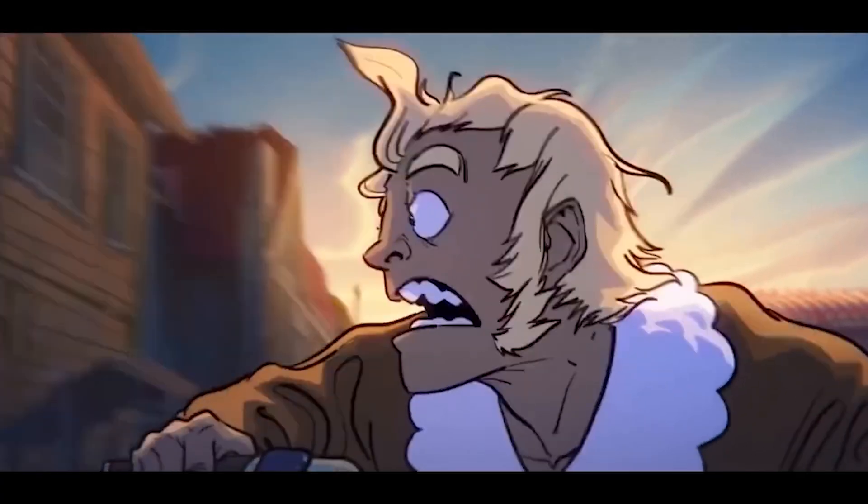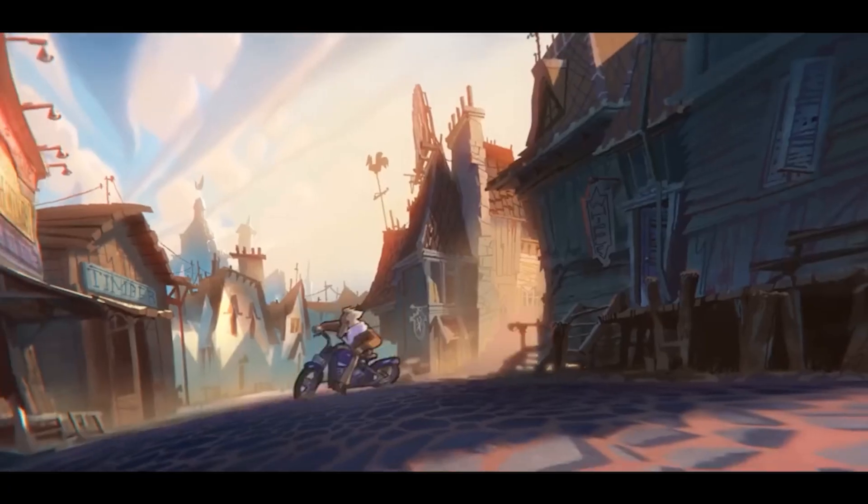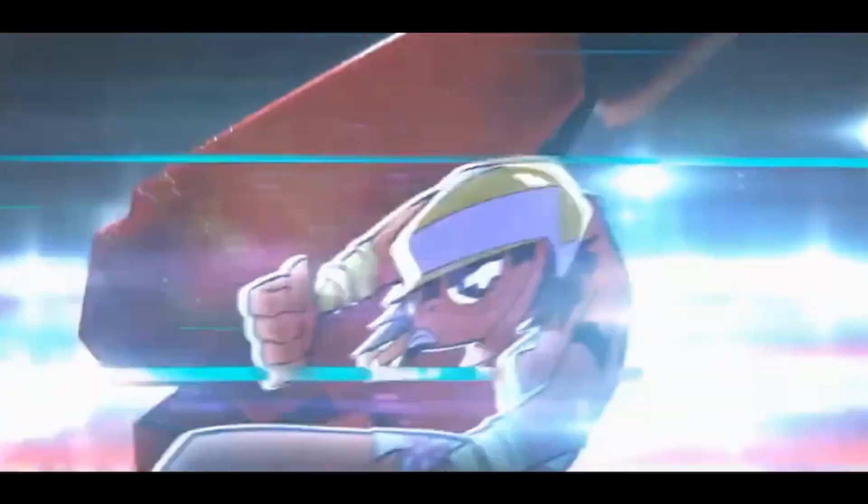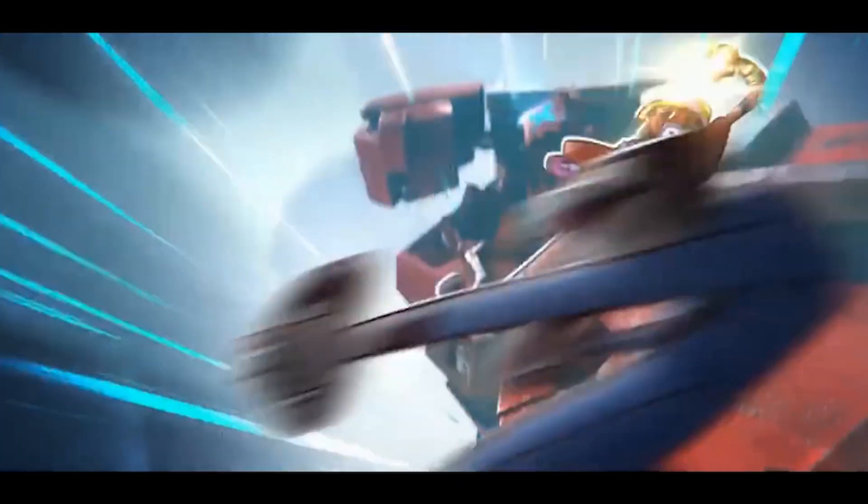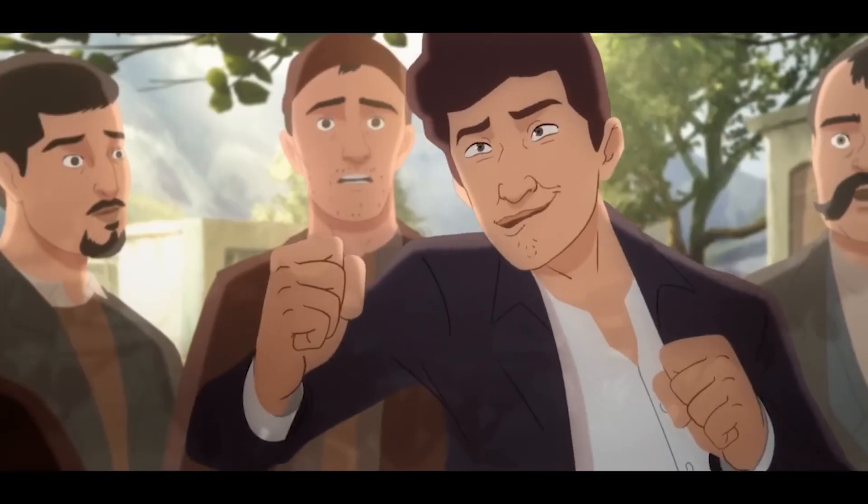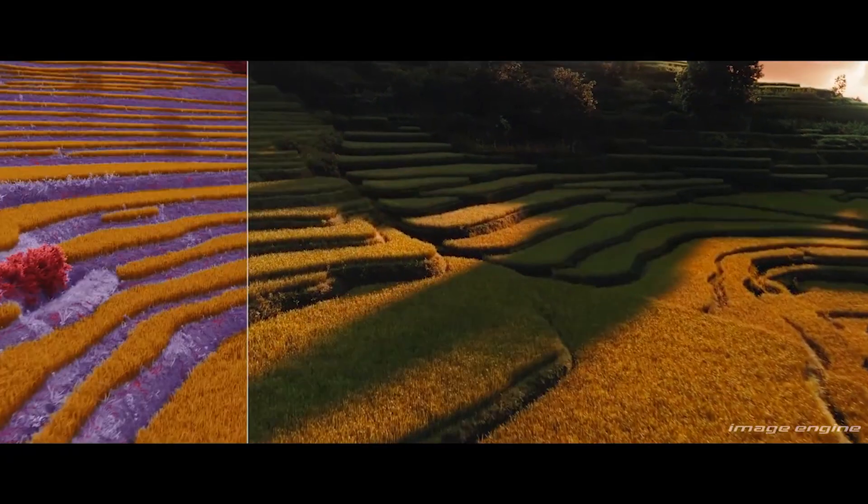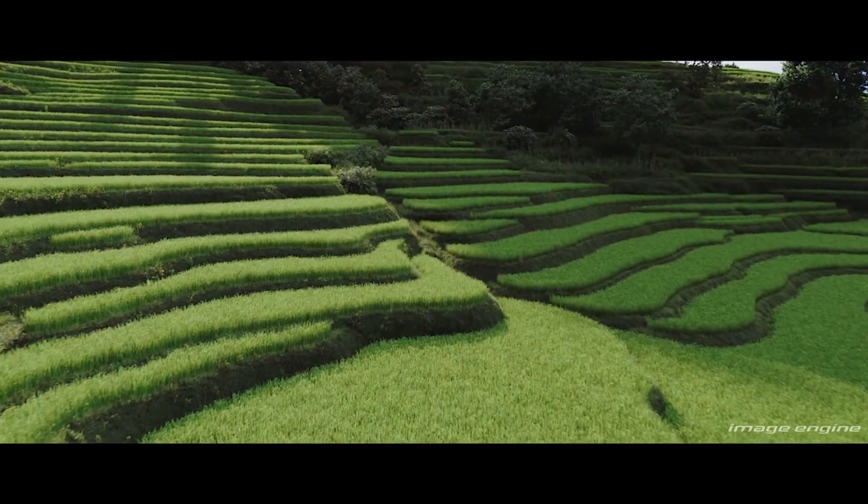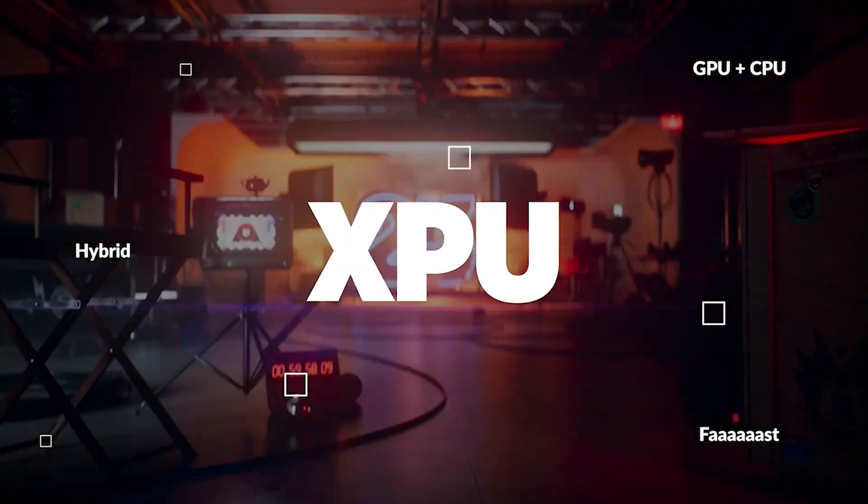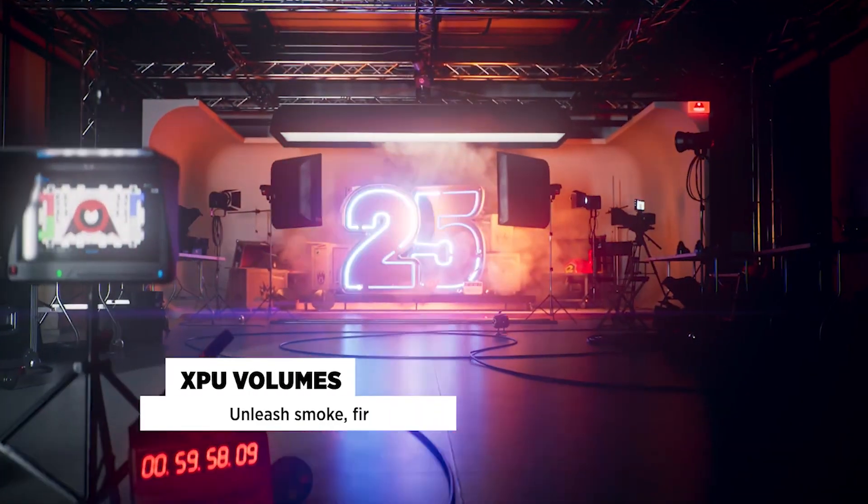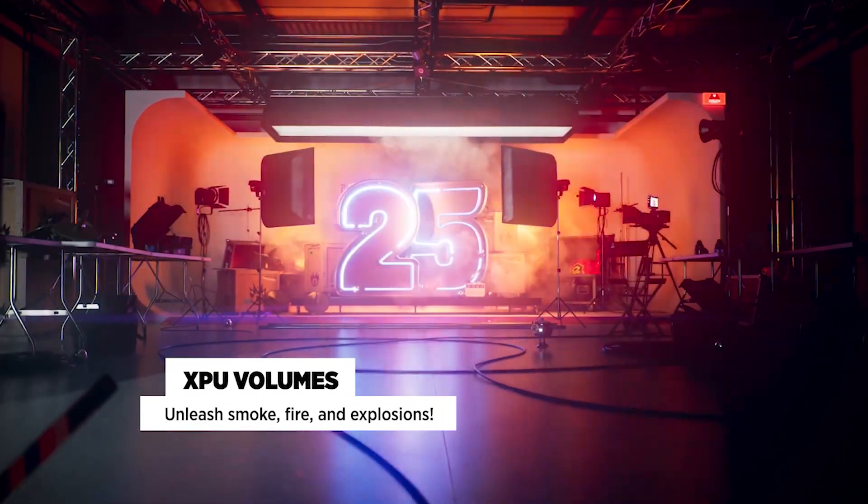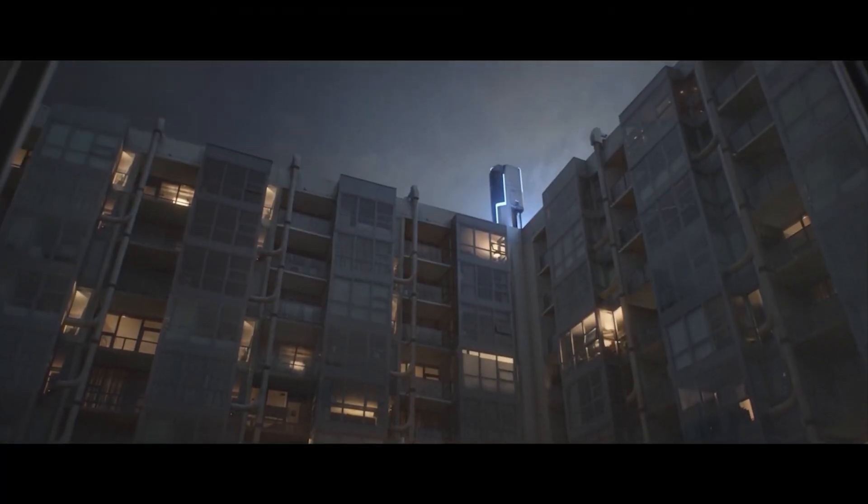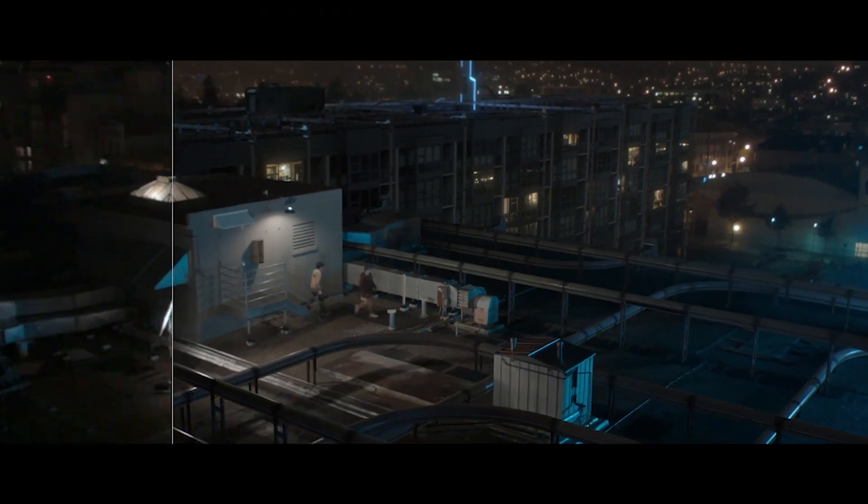If you use Blender daily or plan to build a professional career around it, there are several key settings you should be familiar with. These settings can significantly impact your workflow, efficiency, and the quality of your final output. They're scattered throughout Blender's interface, so I'll go over them randomly.